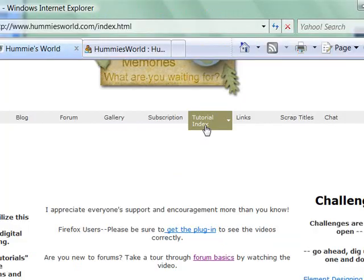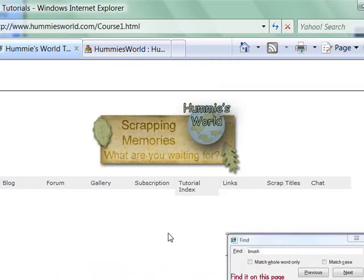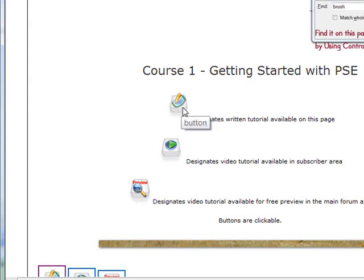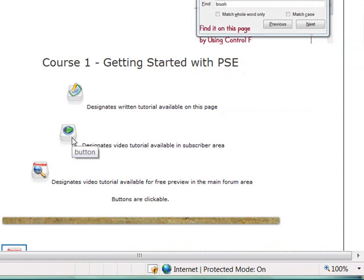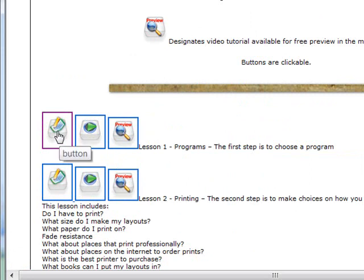I want to point out the index pages — these are some of the most important pages on my site. Each page has three icons on it. The first one designates a written PDF tutorial that's free and available to everyone. The second one indicates a video tutorial that's in the subscriber area only. The subscriber area is only $5.50 a month and it automatically renews through PayPal. The last icon is a link to sample tutorials that anybody can watch for free.